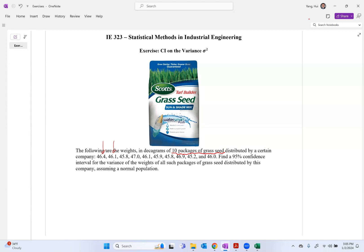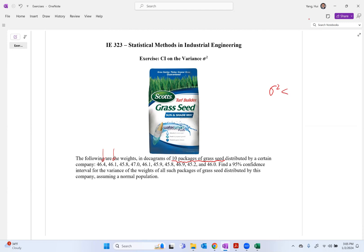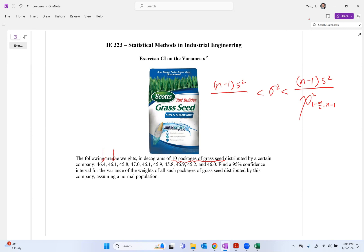The confidence interval on the variance is what we want — the confidence interval for sigma square. Based on the equations discussed in class, we have: (n minus 1) times s square divided by chi-square of (1 minus alpha over 2, n minus 1), which is greater than (n minus 1) times s square divided by chi-square of (alpha over 2, n minus 1).